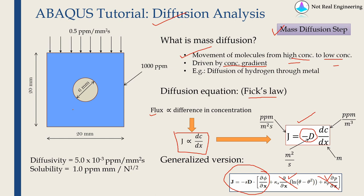This is the example we are going to solve. This is a square domain with a hole inside. We can assume this as a metal, polymer, anything. It doesn't matter.